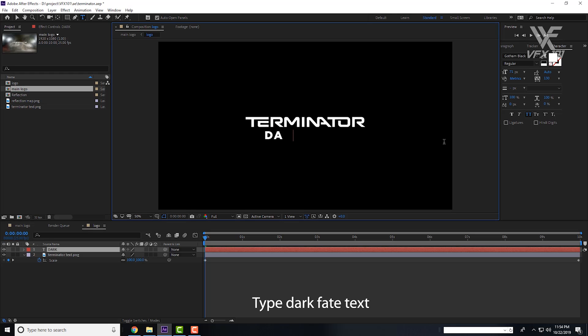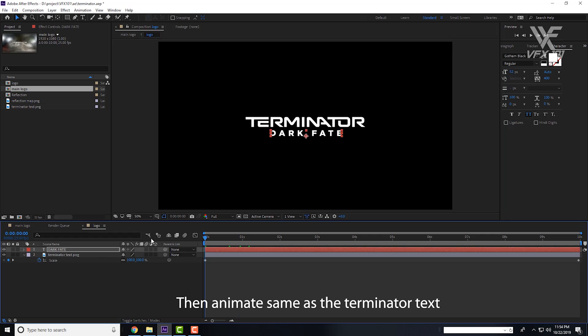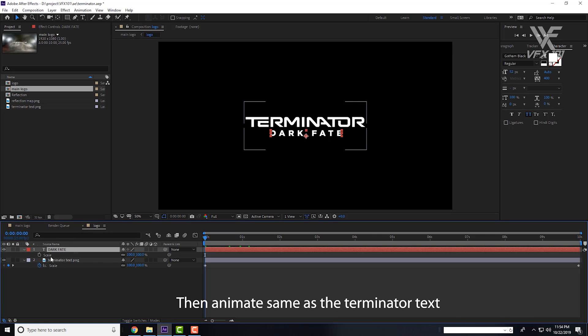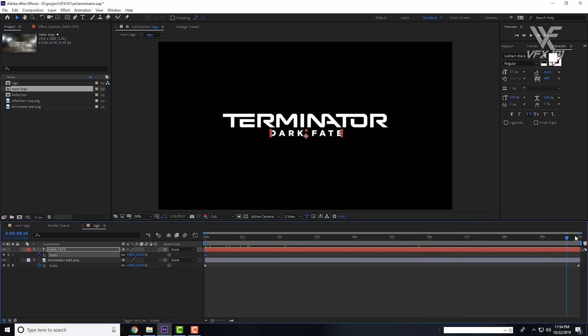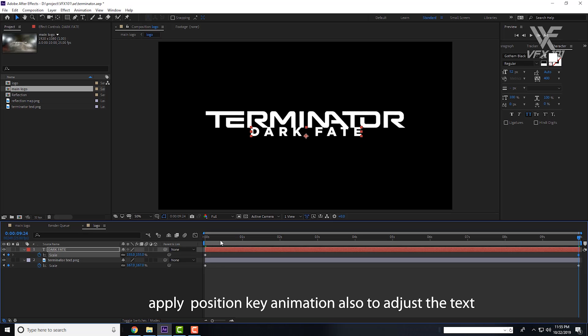Next, type the final part name Dark Fate. Now animate this as well. Select it, press S key and apply scaling for 10 seconds. Animate it normally.